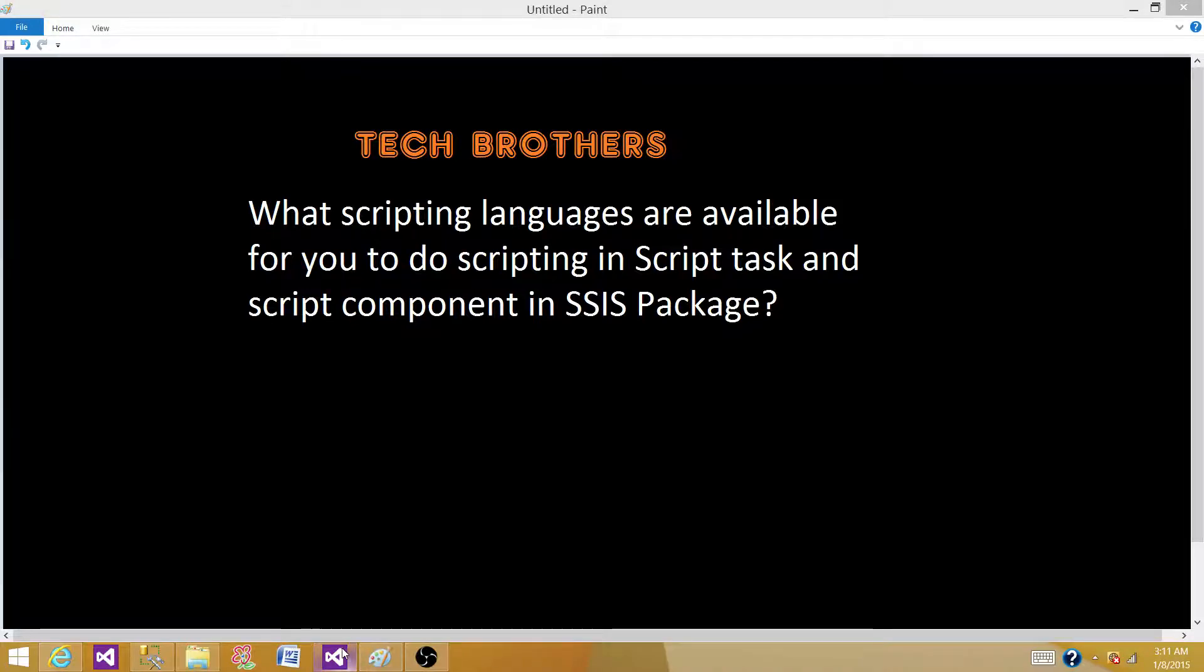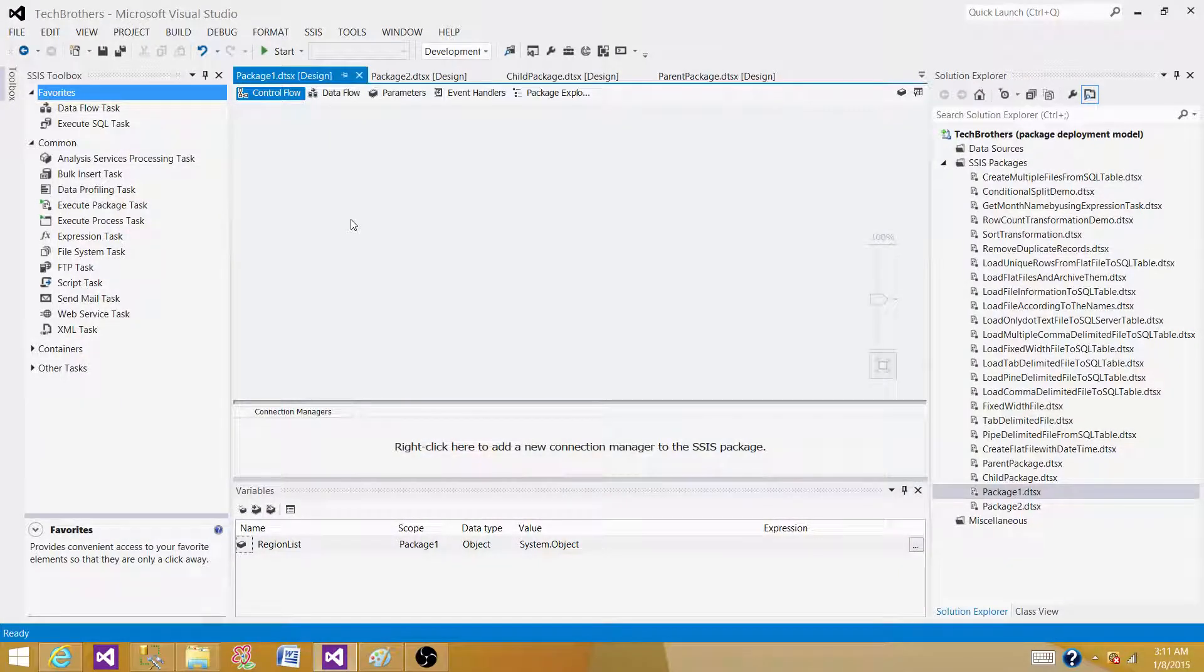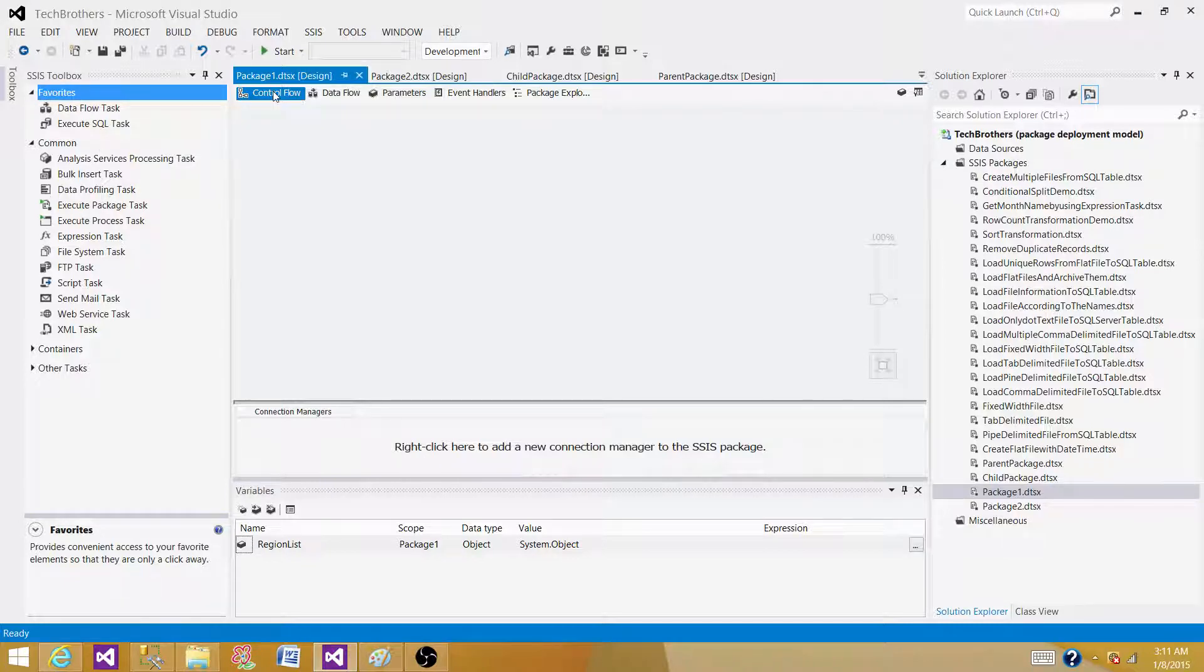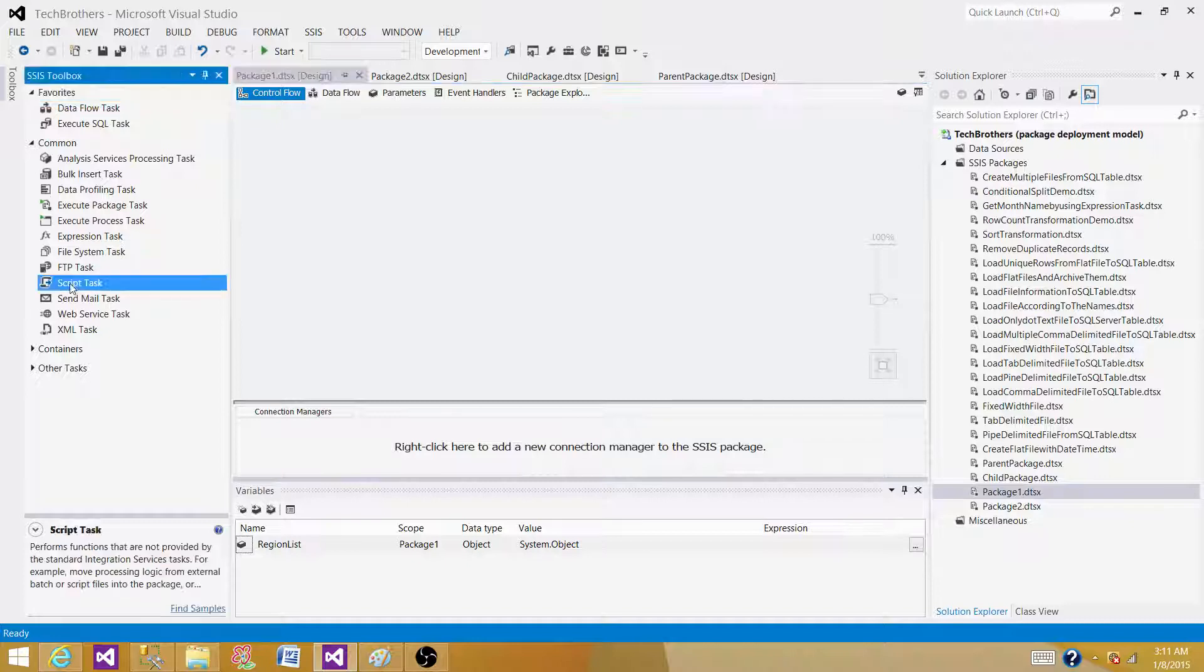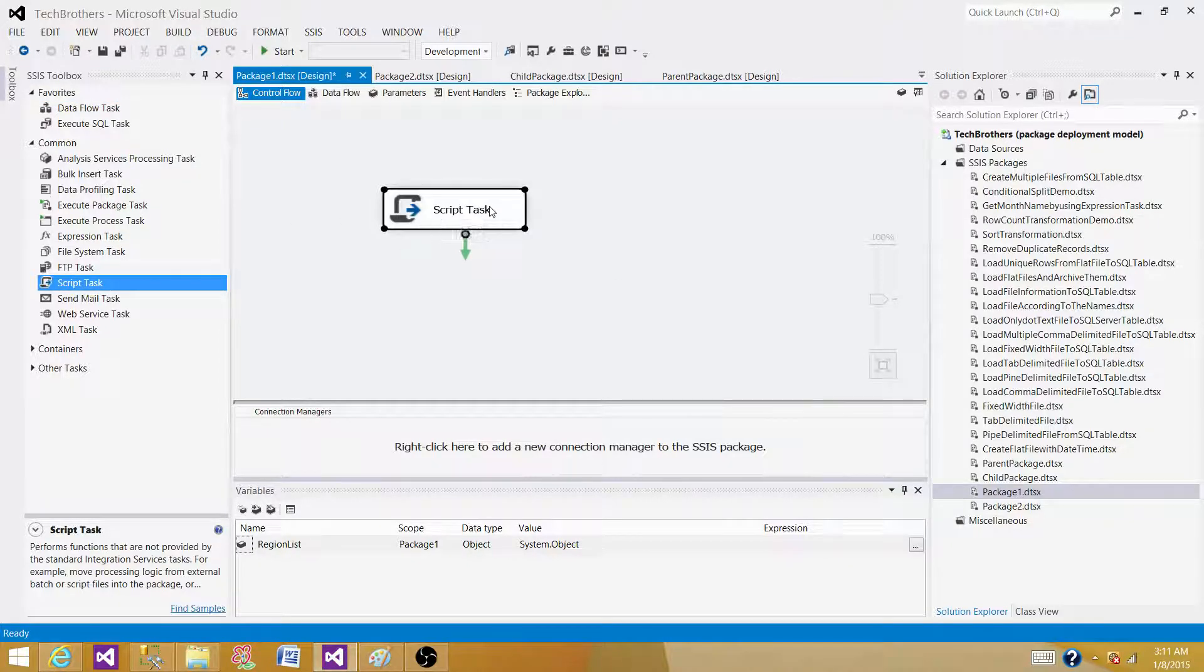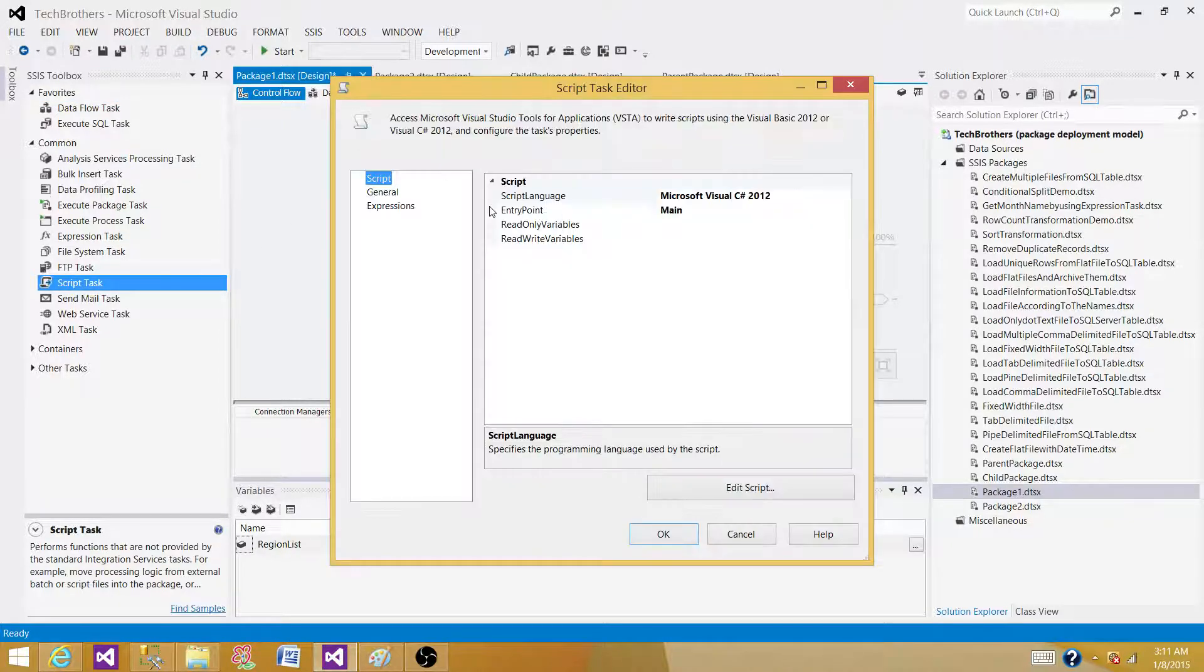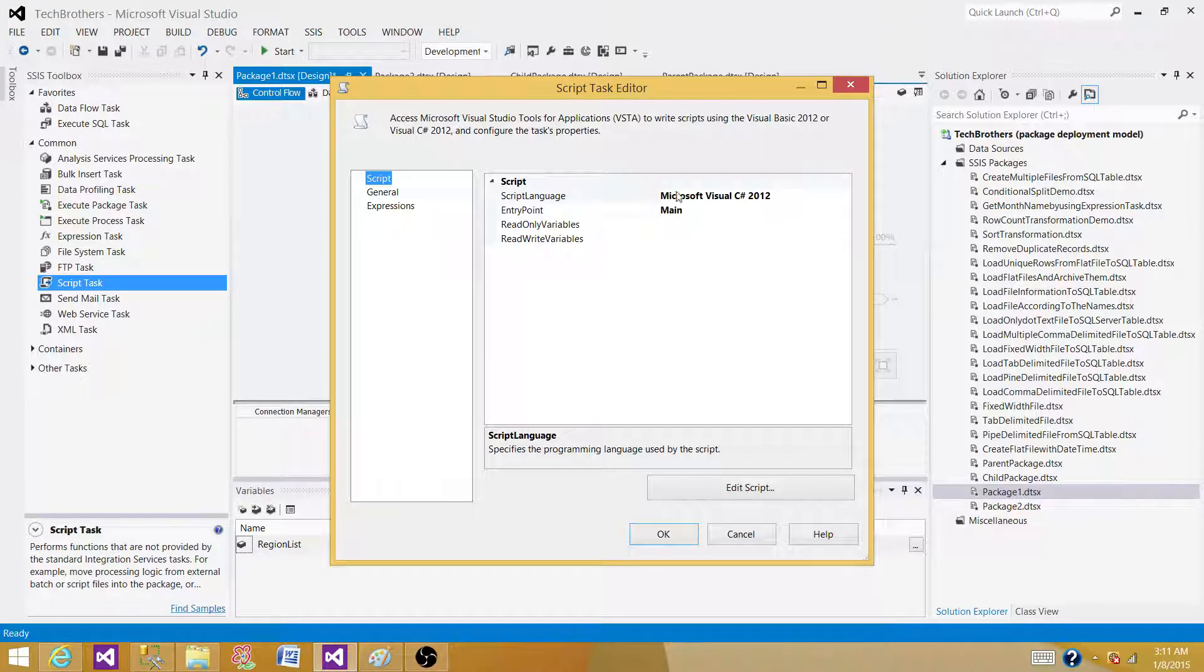So let's open BIDs or SSDT, whatever you have, and then see what languages are available. We are in the control flow pane, and I have a script task here. Let me drag it, and now let me open it, and here we can see the script languages.